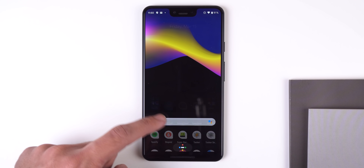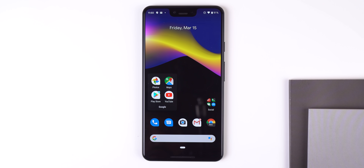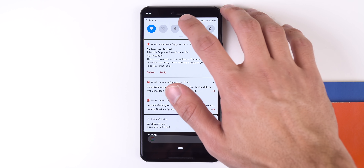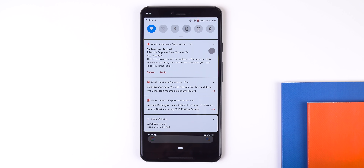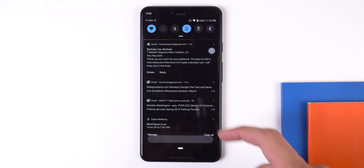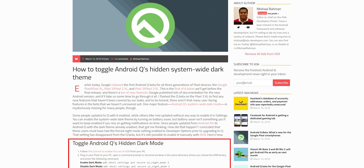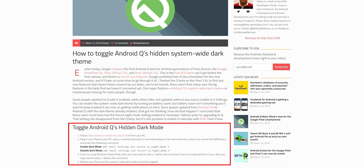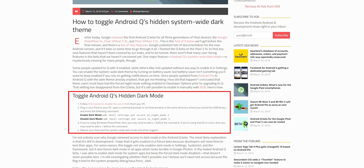Even though there will be a toggle in the final release, this current beta doesn't include one. So to manually enable dark mode, you have to have it enabled before you flash Android Q, turn on battery saver which is the easiest option, or manually enable it using ADB, which is the method that I used.